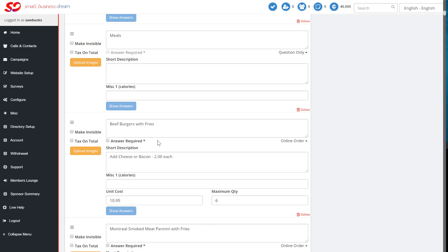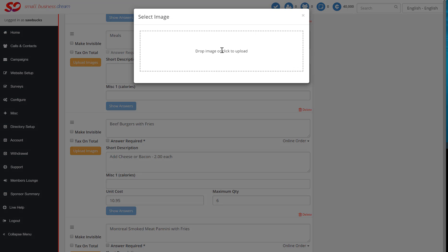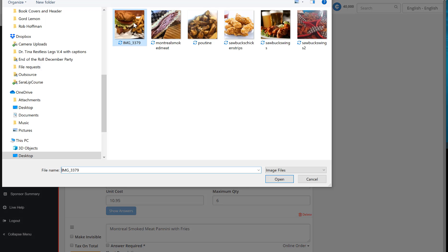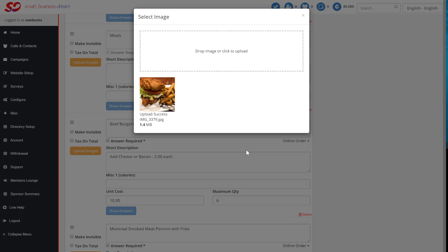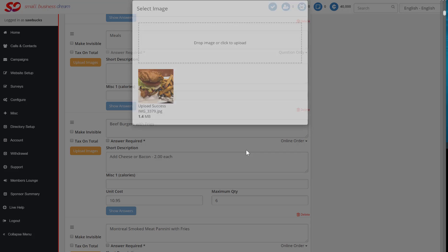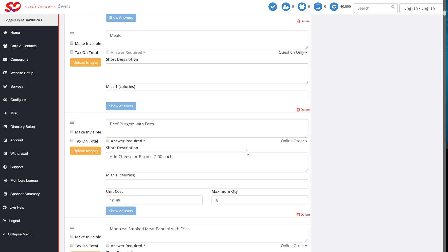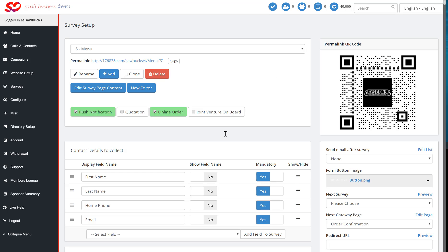We have a meal section, Beef Burger with Fries. Upload your image. And just like that, we've added in our images and our prices for your menu.